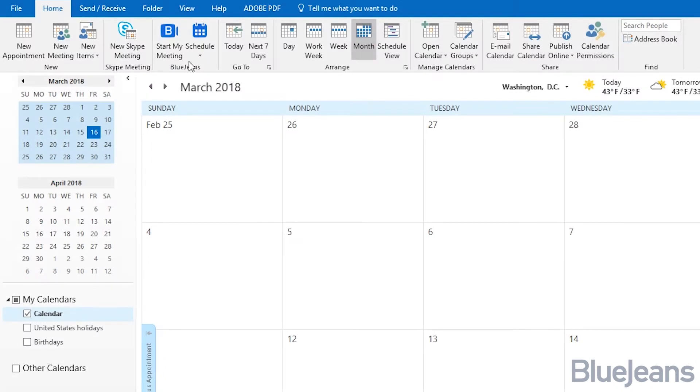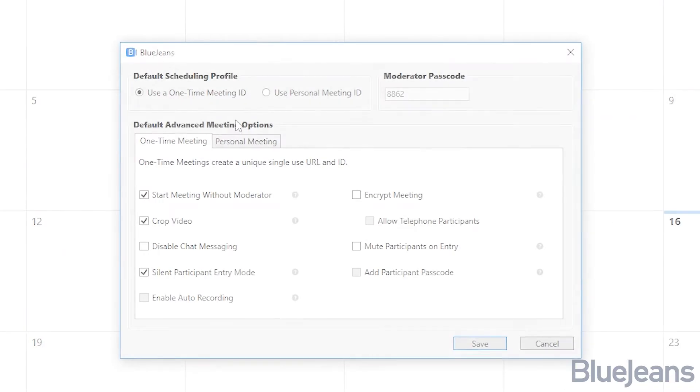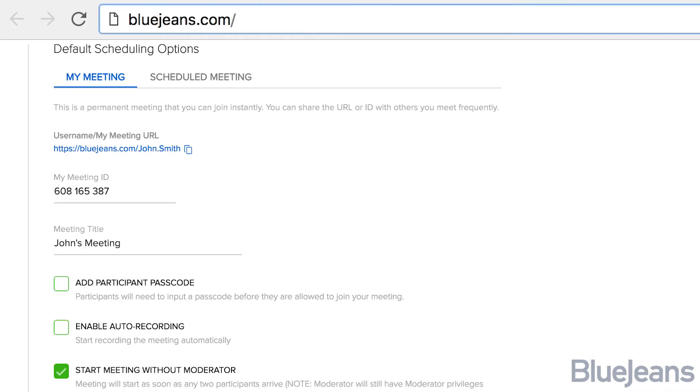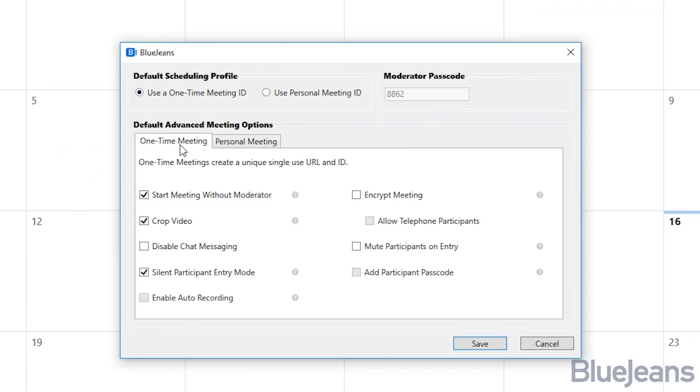After installing, you'll be able to add BlueJeans meeting info right from your calendar. You have the option to schedule using your personal meeting ID, which is always the same and can be customized in your account, or with a one-time meeting ID that is auto-generated for every meeting.